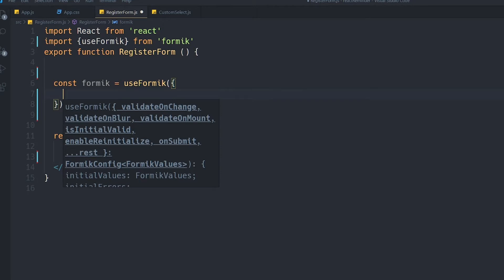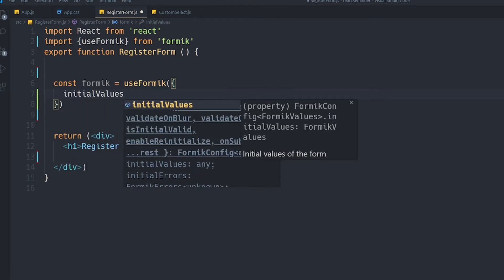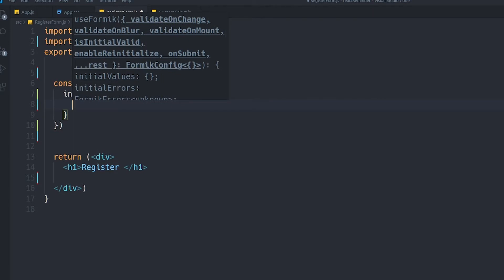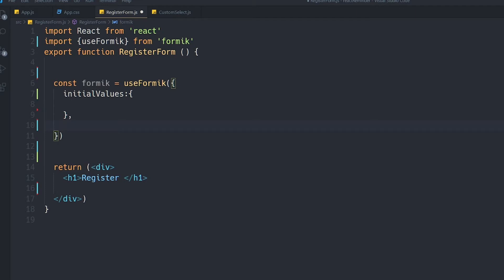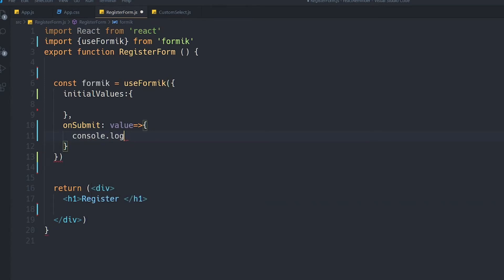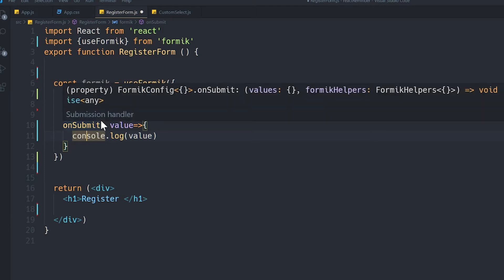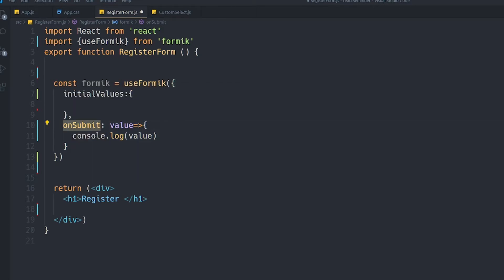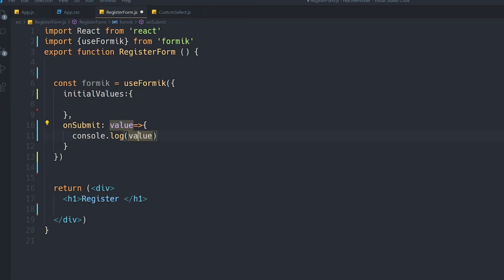First I want to set 'initialValues', where I should specify every input element I have. Since I haven't created them yet, I'll leave it empty for now. I also want to have an 'onSubmit' function. Inside it we can do a console.log of the values — when the register button is pressed, Formik collects every input's data, runs this onSubmit function, and passes all values inside the value variable so we can send it to our server.